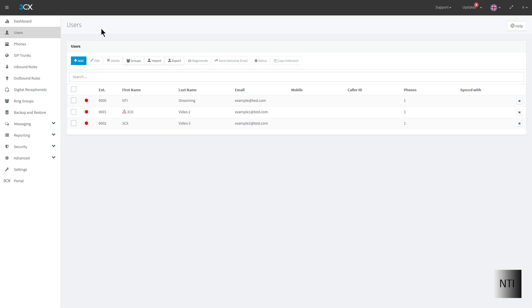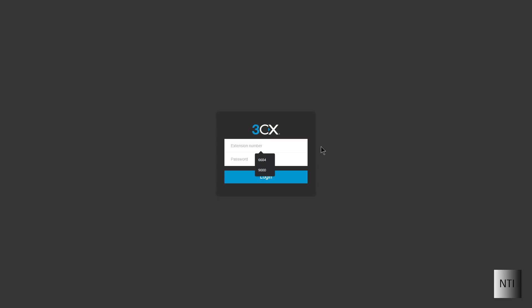So let's go back to the 3CX web client. So I'm now going to log in with extension 9002 and the password that I created.